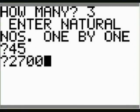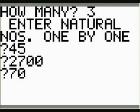So let's try forty-five, twenty-seven hundred and seventy. Okay.